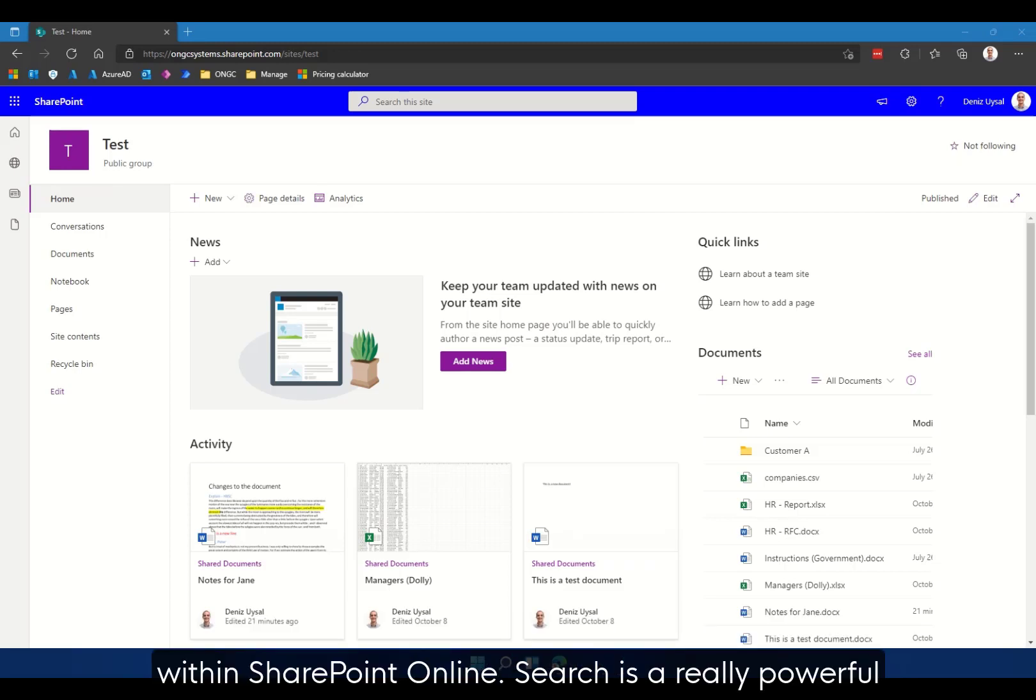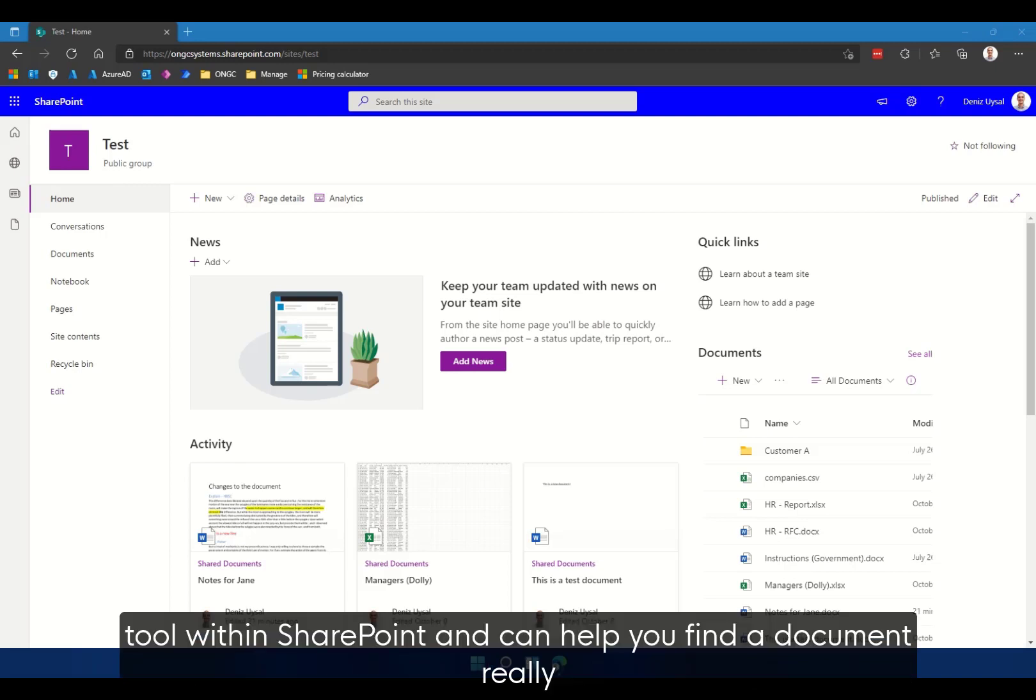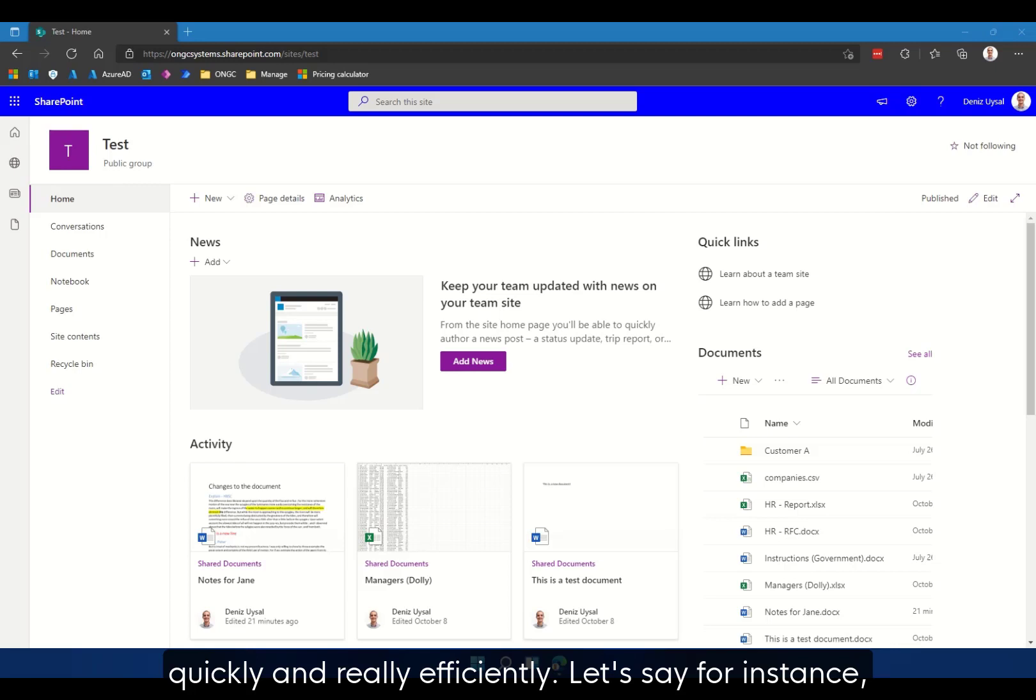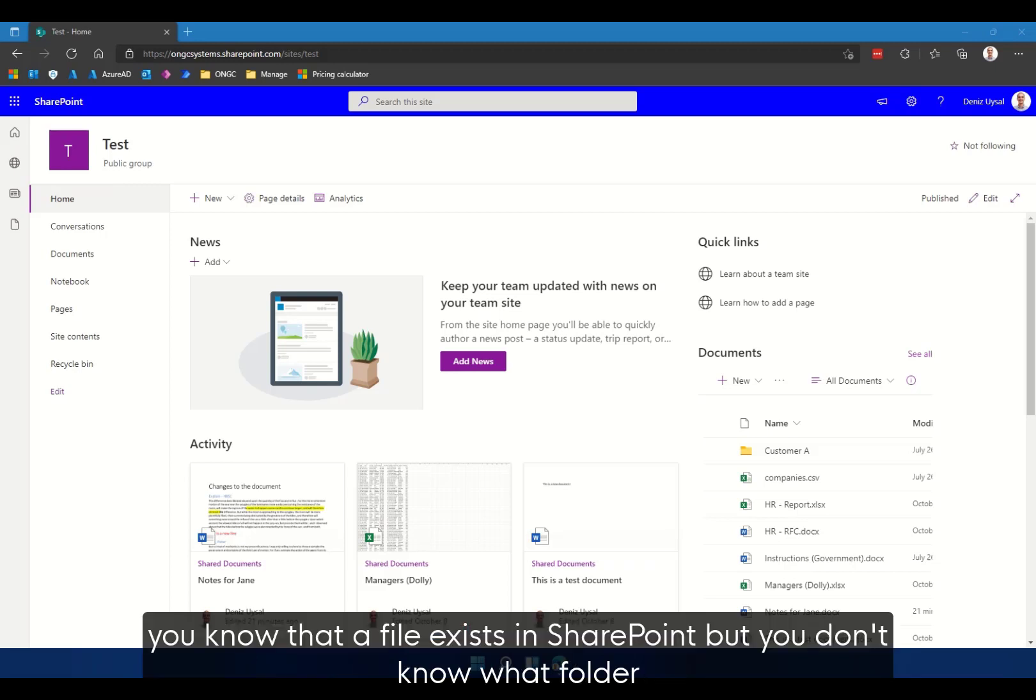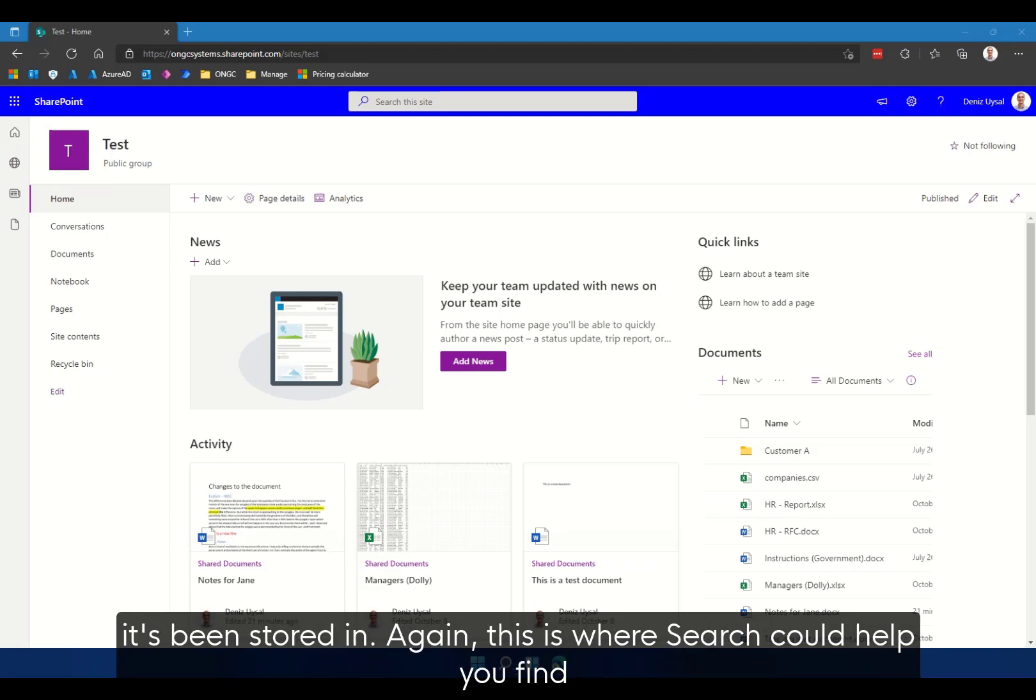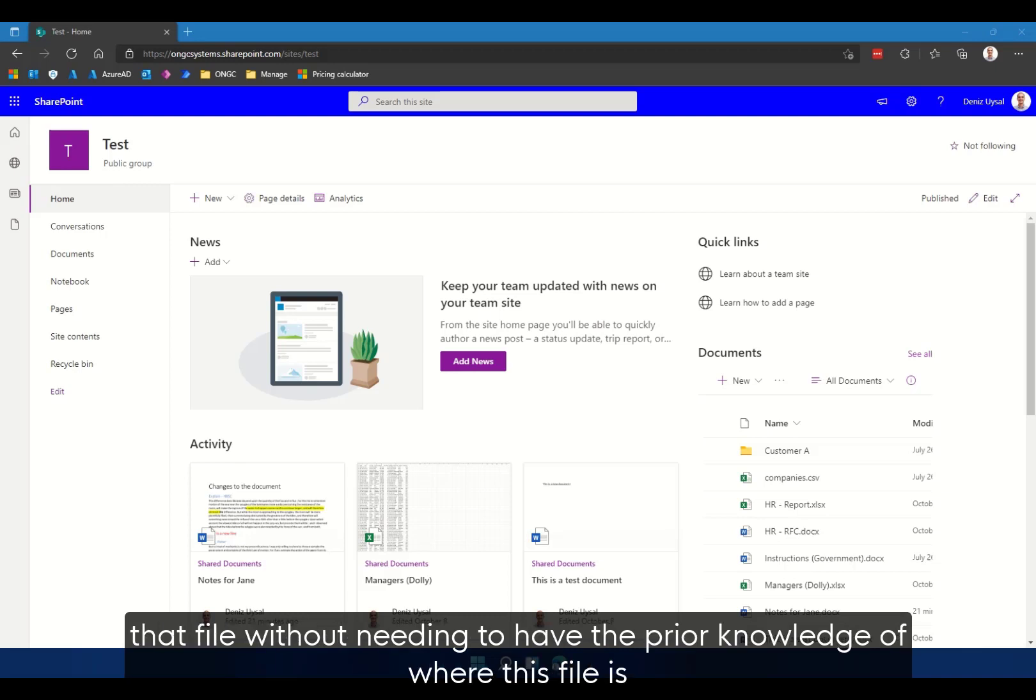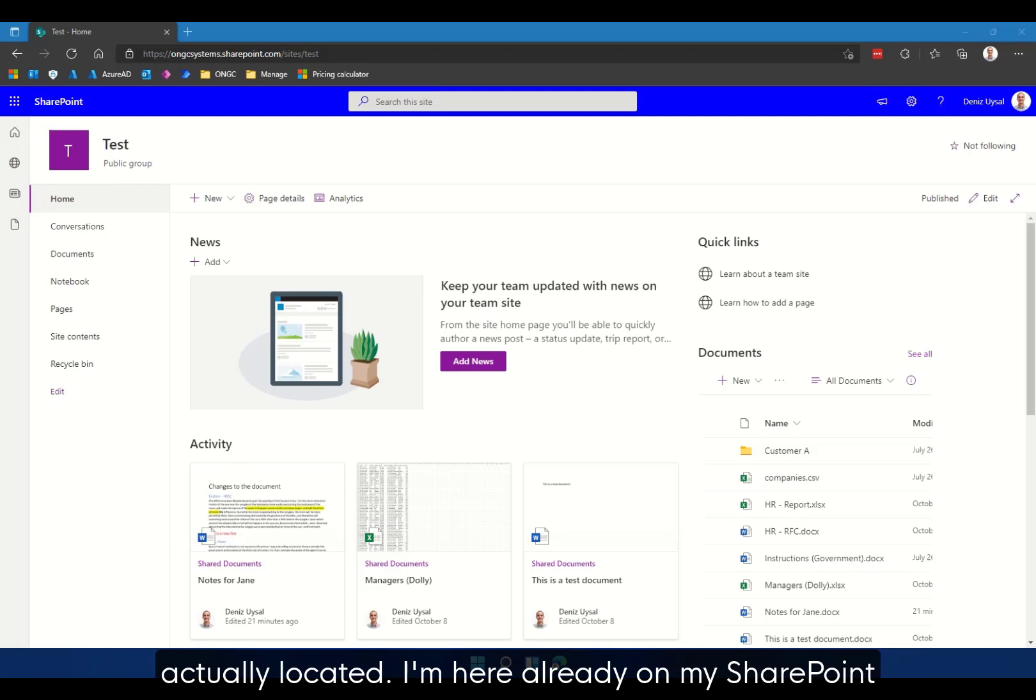Search is a really powerful tool within SharePoint and can help you find a document really quickly and efficiently. Let's say for instance you know that a file exists in SharePoint but you don't know what folder it's been stored in. Again, this is where search could help you find that file without needing to have the prior knowledge of where this file is actually located.